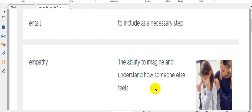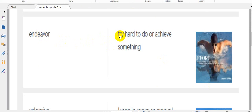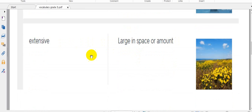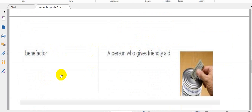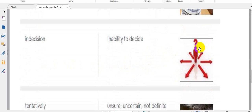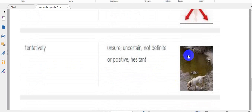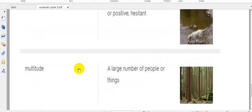You can see the two girls, she shared empathy with her. Endeavor, the same word as trying - try hard to do or achieve something. Extensive: large in space or amount. Benefactor means a person who gives friendly aid or charity. Indecision: inability to decide. Tentatively: unsure and uncertain. Multitude: a large number of people or things.